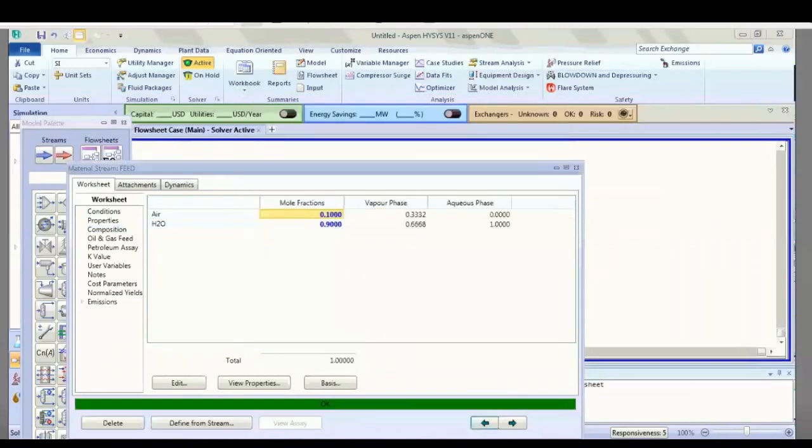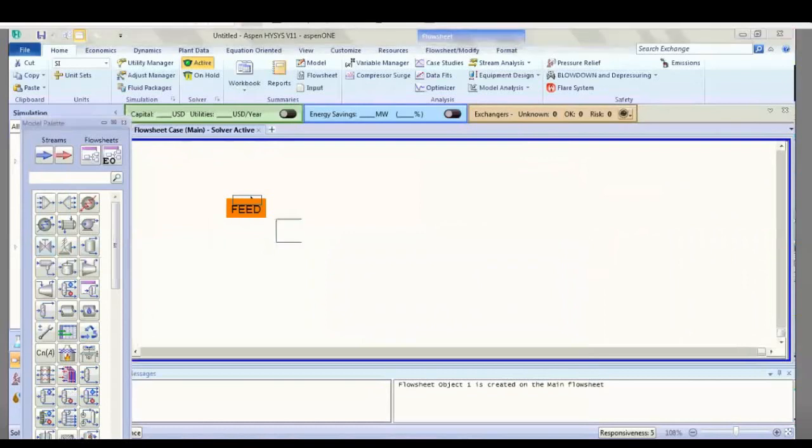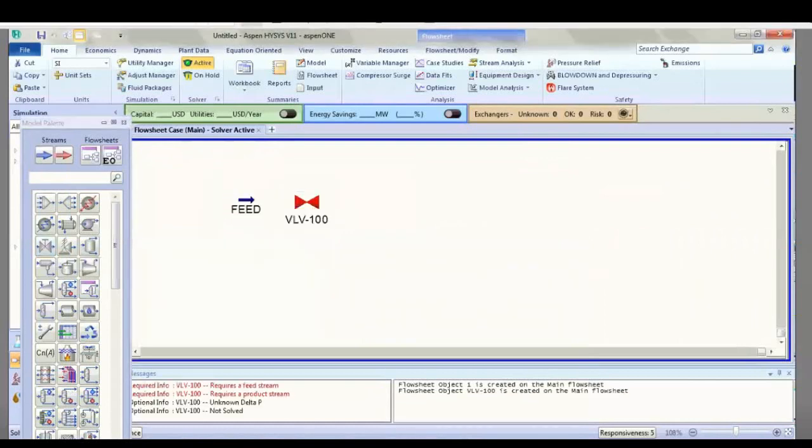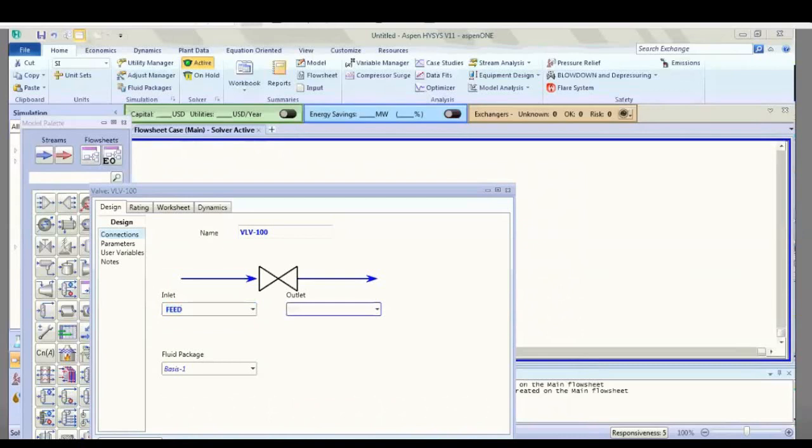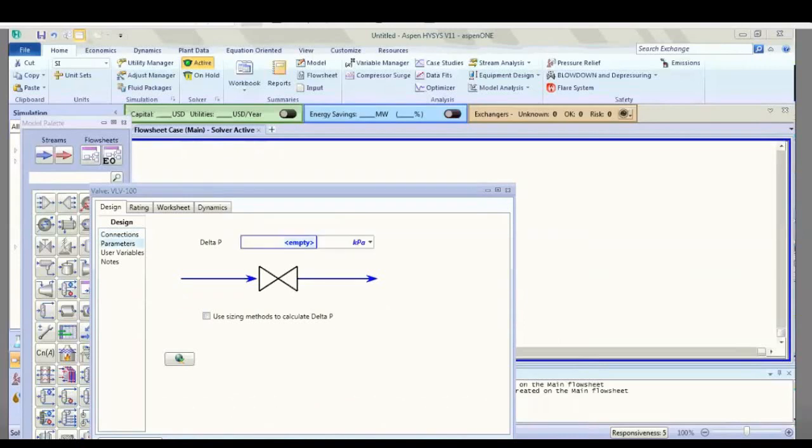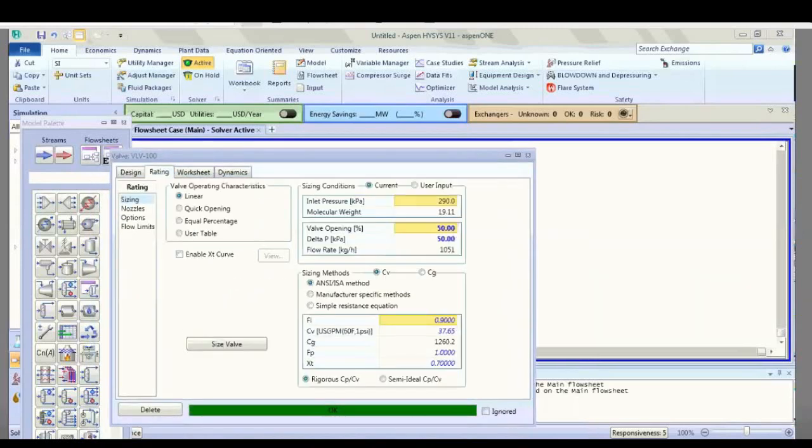Now edit a valve. Double-click it, then enter the left outlet parameter, which is the pressure: 60 kilopascal. Go to rating because we'll talk about the dynamic one.